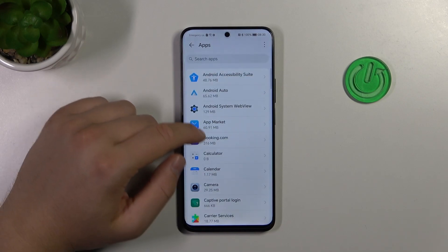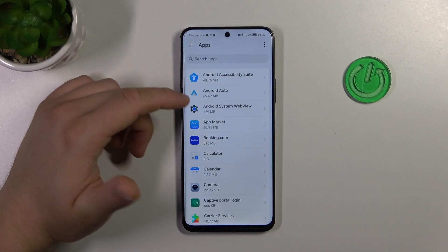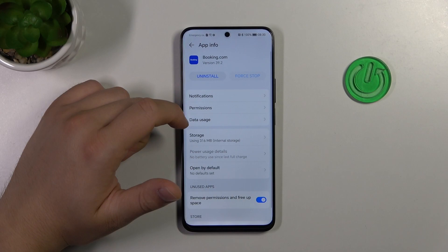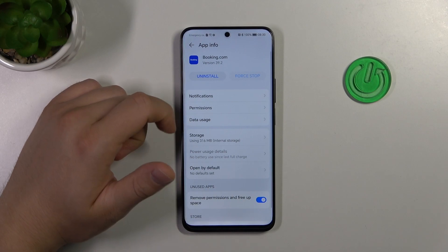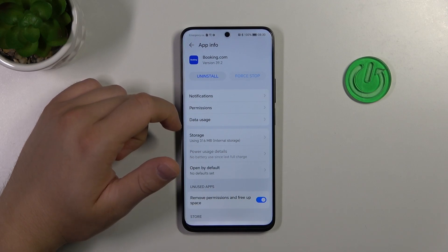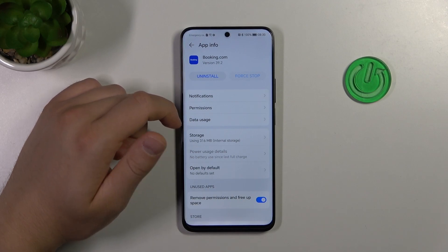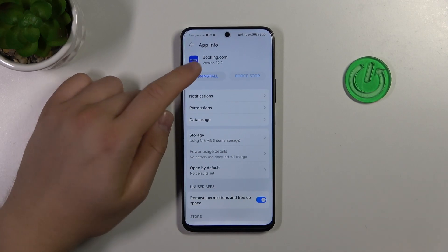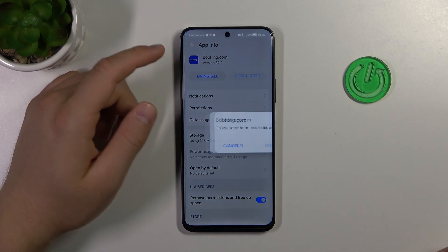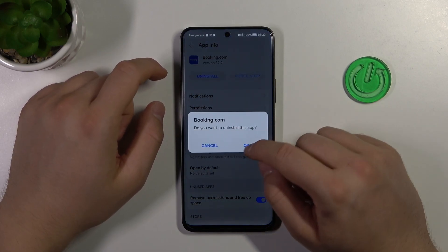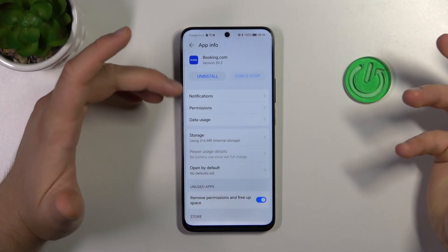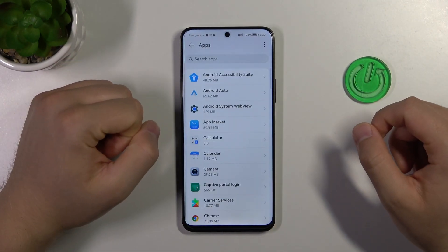Then you have to select the application that you want to remove — in my case it will be Booking.com. Now you just have to click the Uninstall button and click OK to confirm.